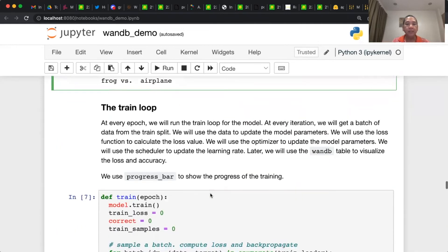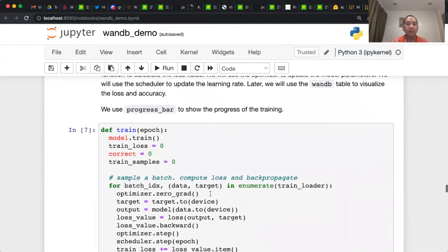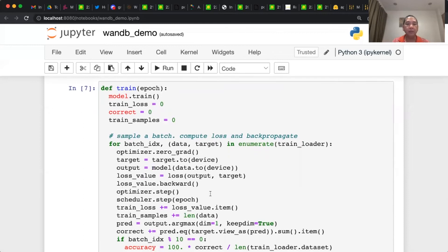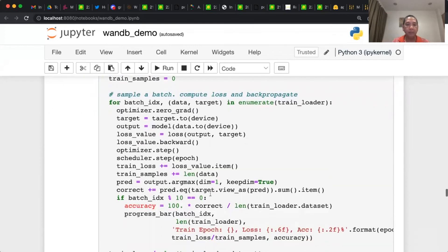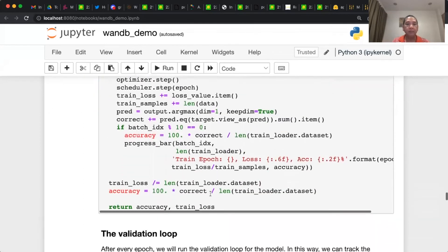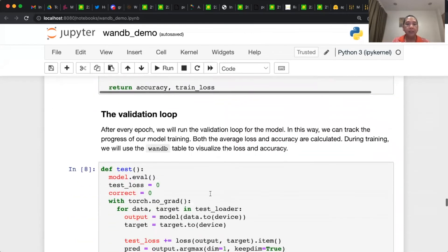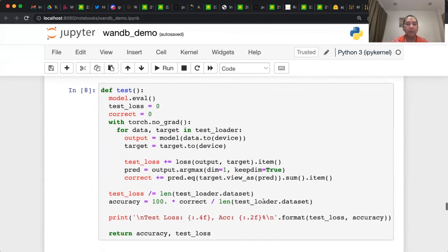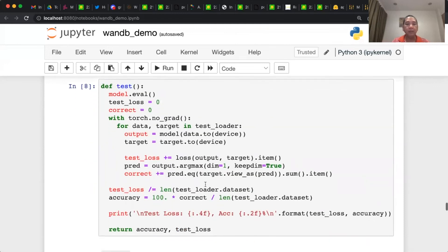This is the train loop. We'll go to details of the train loop eventually. And this is the test loop or validation loop. We'll go to the details of the test loop eventually.